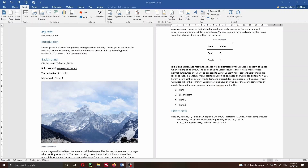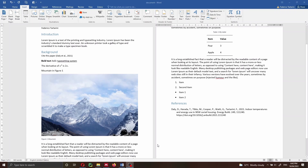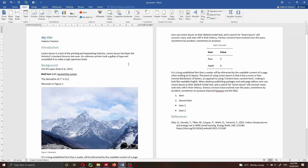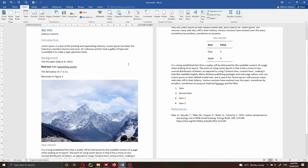Hi everyone and welcome back to my channel. Today we are going to see how to convert this Word document into a LaTeX document. This one that you can see on my screen is going to be the Word document that we are going to convert into LaTeX.